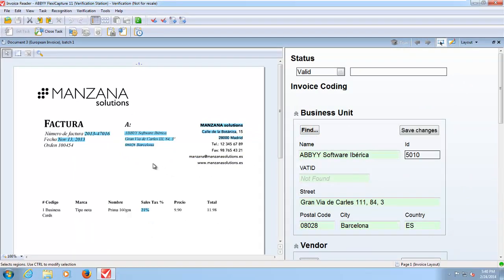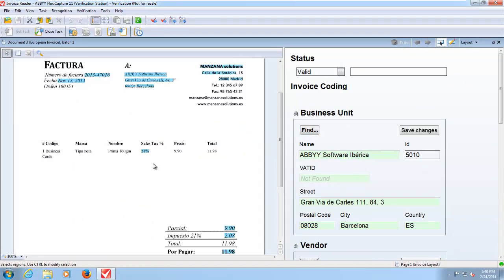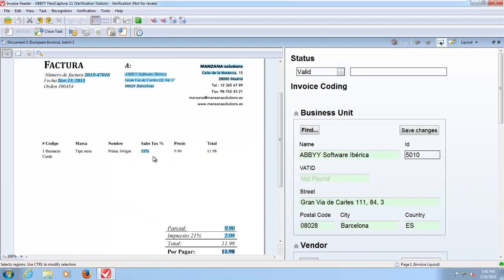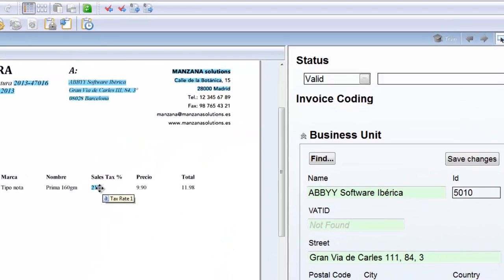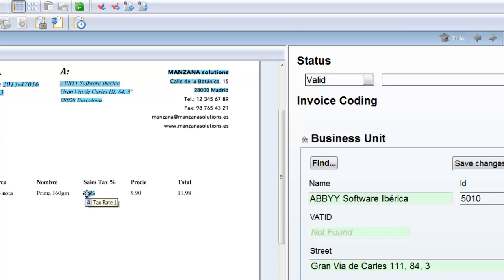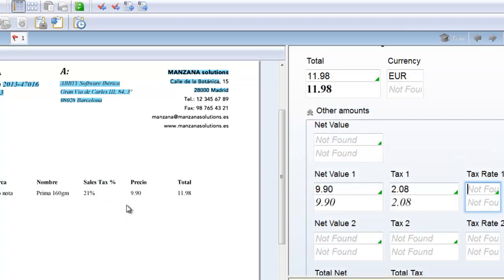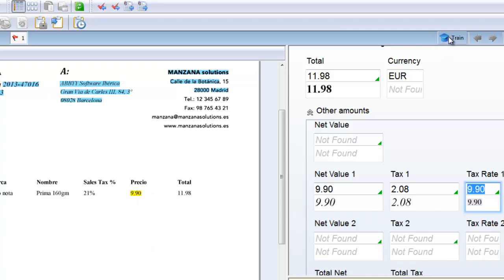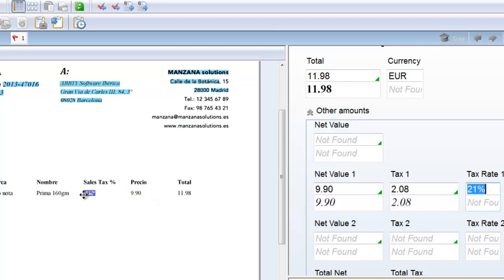Where information is incorrectly identified should that happen you have the ability to correct that using your mouse. You can see as I move the mouse over the fields they are highlighted. So for example if this tax rate was incorrect I could simply choose the correct value. Notice when I do that this training button up here lights up. What training allows you to do is to correct invoices that have been incorrectly recognized so that future invoices the information is extracted correctly.